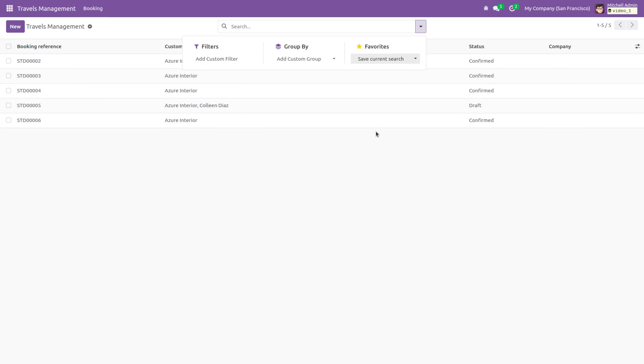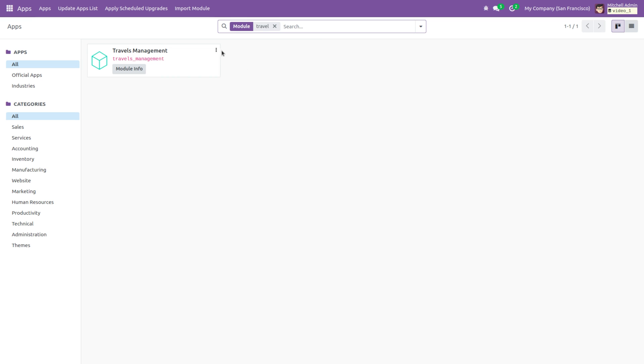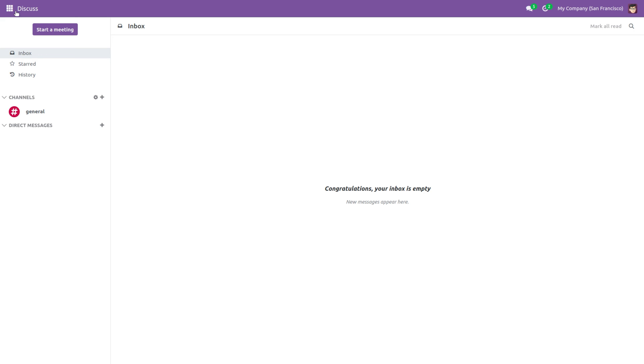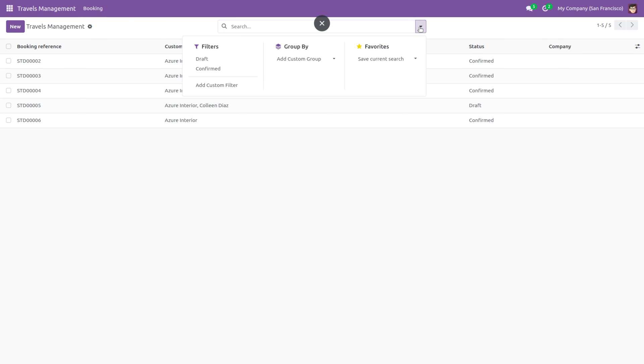Back to the UI, upgrade the module. After the module upgrade, when you attempt to filter records, you will notice that two custom filters have been added: one for draft and another for confirmed.